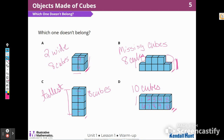I could have chosen any one of these to be the one that doesn't belong, as long as I could explain why it didn't belong. For A, it was the only one too wide. B had missing cubes. C was the tallest of all four. And D had ten cubes.